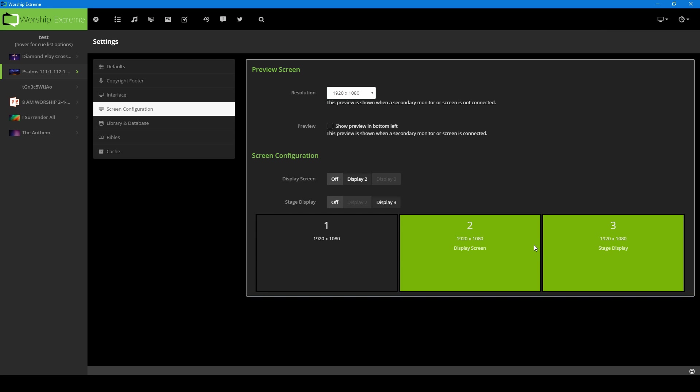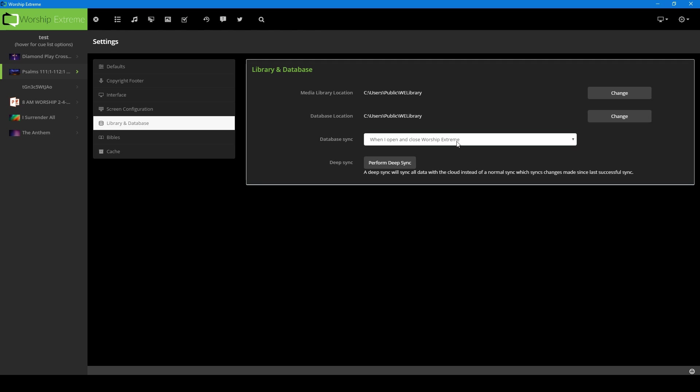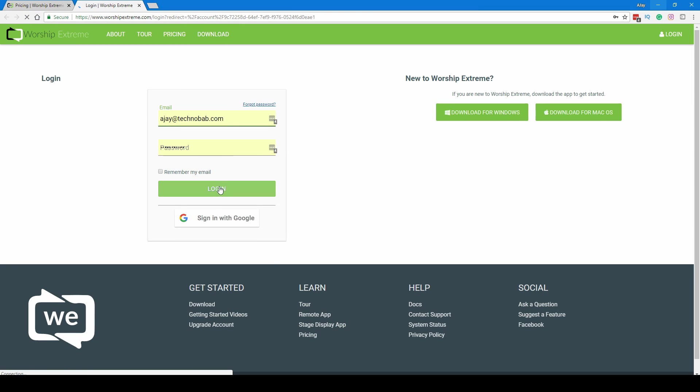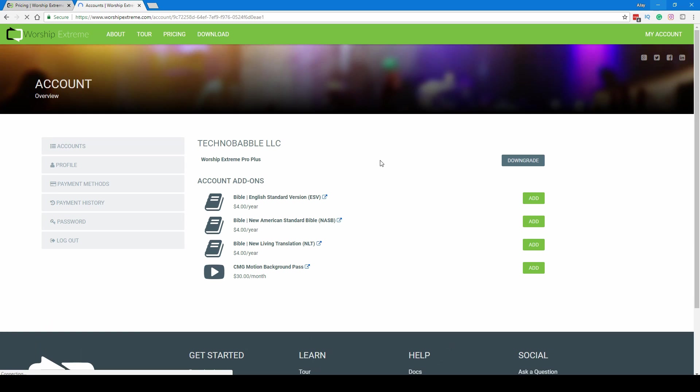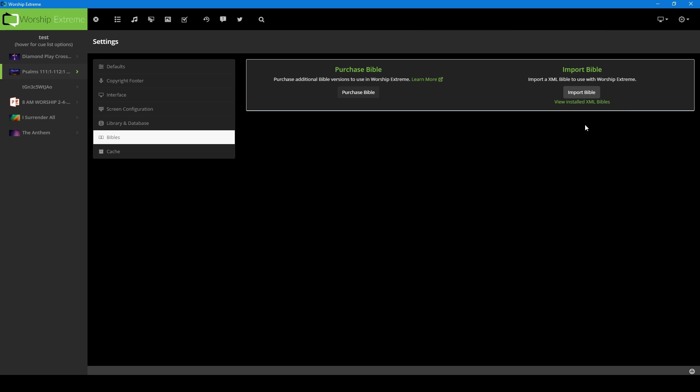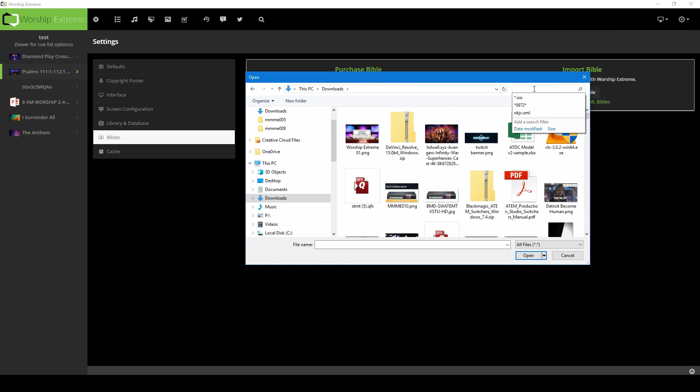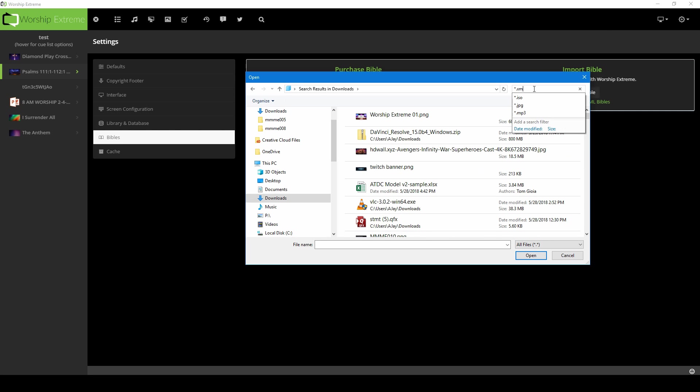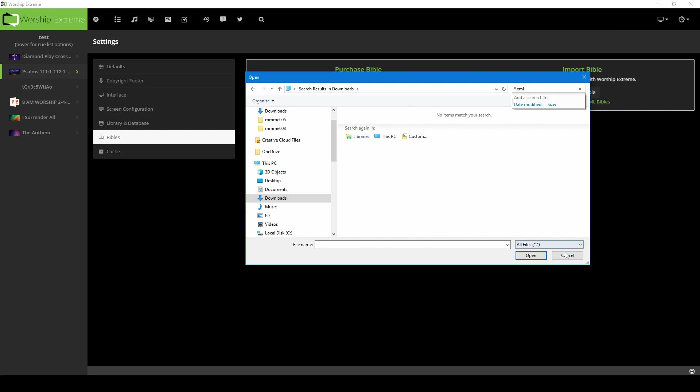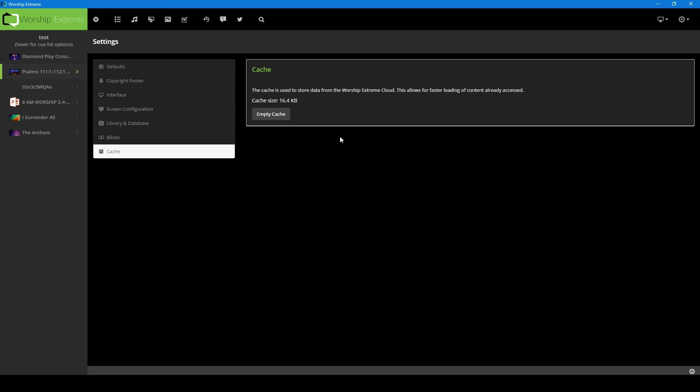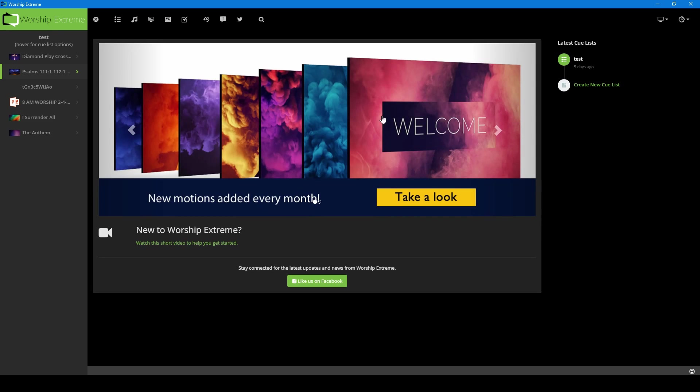Then we go to library and databases. You can set where you want these directories to be at, when do you want to do a database sync, and other things. You can change this and point it anywhere you want to. Under Bibles, you can purchase new Bibles here if you wanted to. You can add new Bibles here if you wanted to, or if you find XML versions of the Bible, which you just got to do a Google search, you can import the Bible there. I'll have to do that in another video. And then you have your cache, you can clear this out if need be. That's pretty much about it.